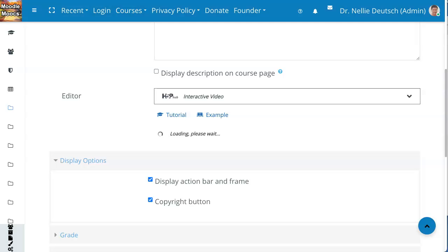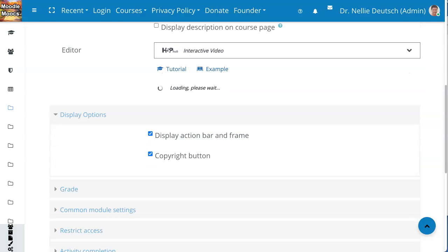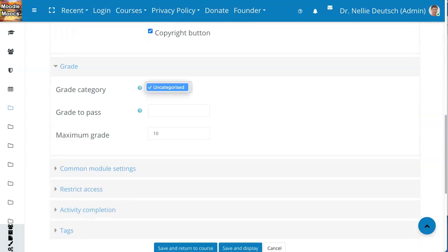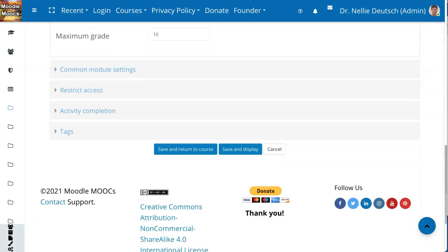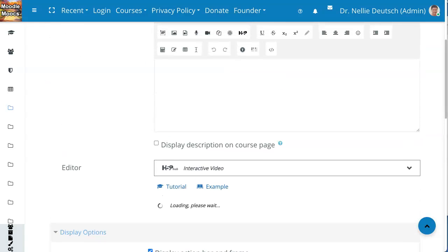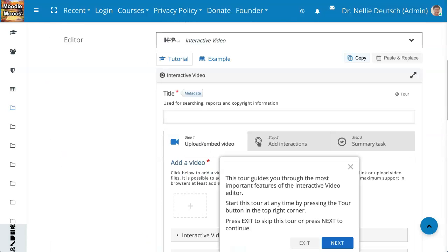Notice what's here — interactive video. There's also a tutorial and lots of learning if you're interested in an example. It's loading, please wait. Display options — you can also have it graded. Add categories by setting your grade book. Please do that, otherwise it's just going to be uncategorized, and it doesn't look that good. And don't forget activity completion if you wish. So it's still loading here — and now we're getting a tour.